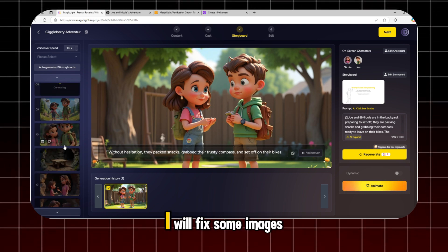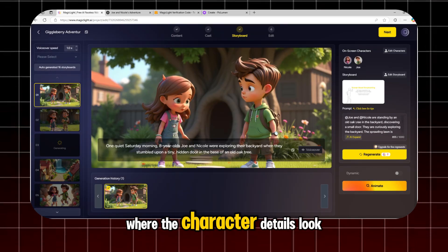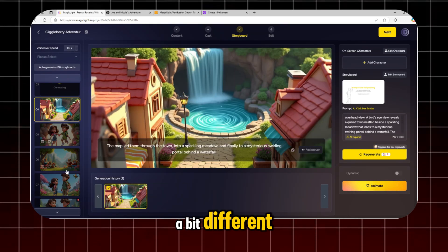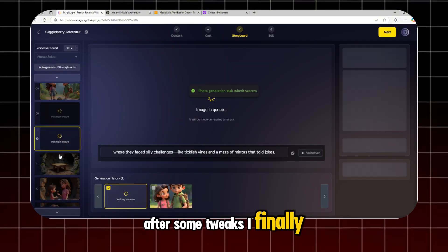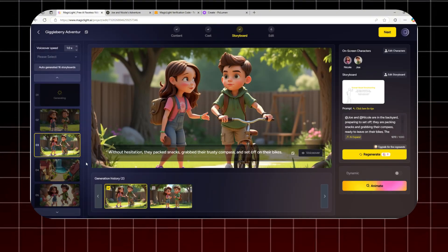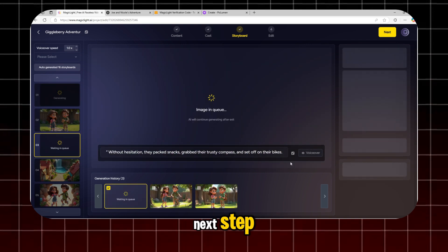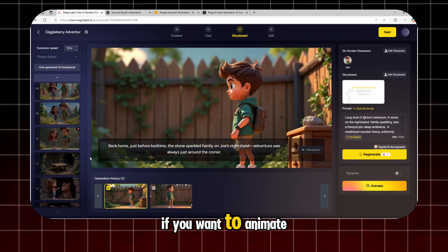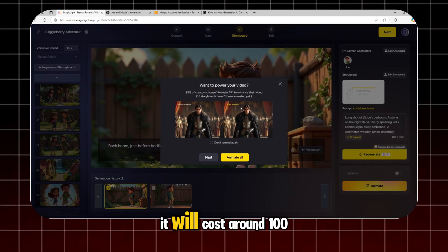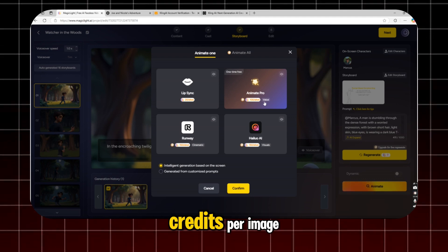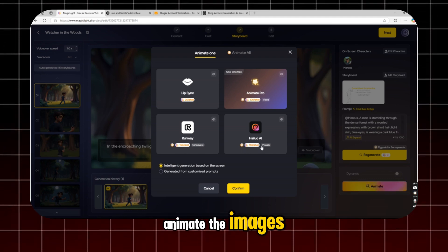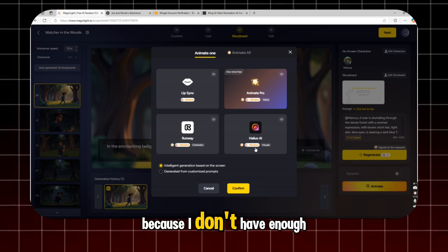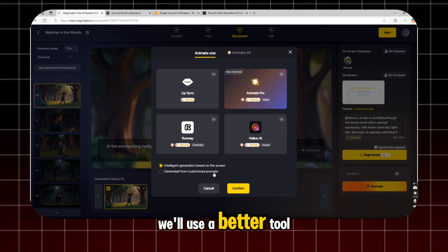Okay, I will fix some images where the character details look a bit different. After some tweaks, I finally got what I want. We can proceed to the next step. If you want to animate your image in MagicLight, it will cost around 100 credits per image. But I'm not going to animate the images with MagicLight because I don't have enough free credits.